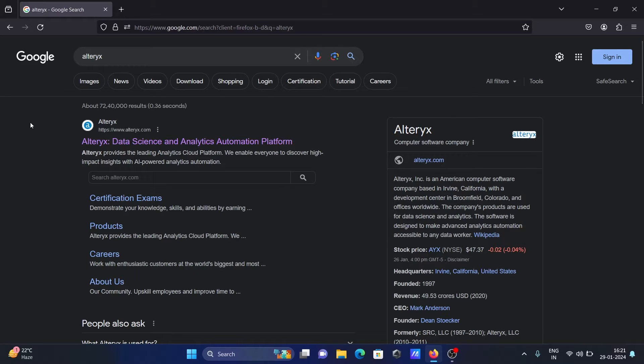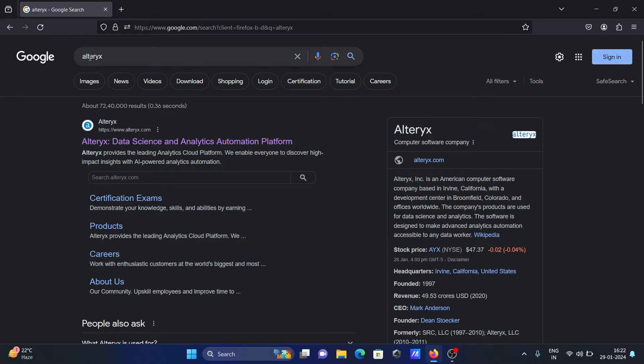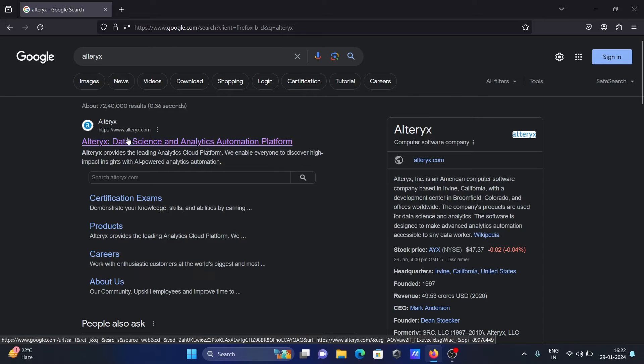In this video lecture, I'm going to discuss how to install Alteryx on Windows operating system. In the Google search box, type Alteryx, then you can get the Alteryx.com site. You need to click this.